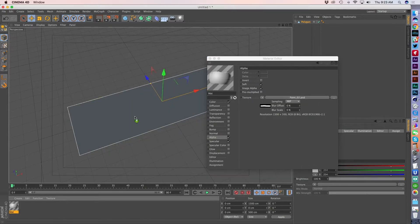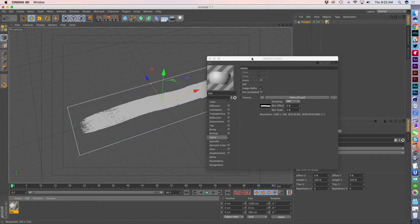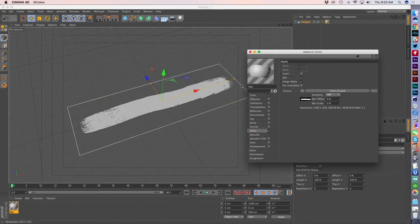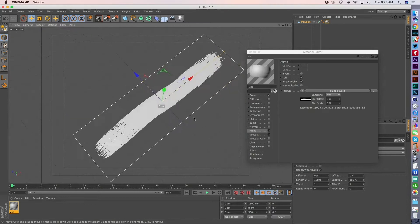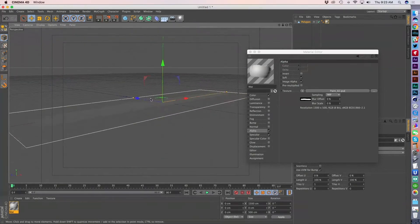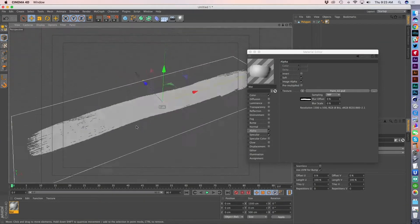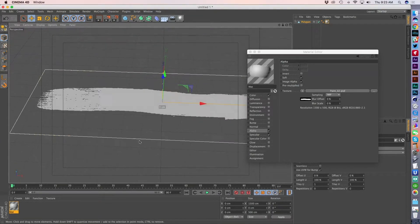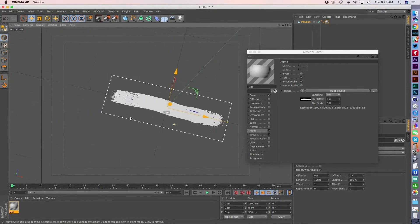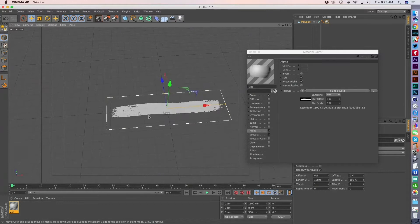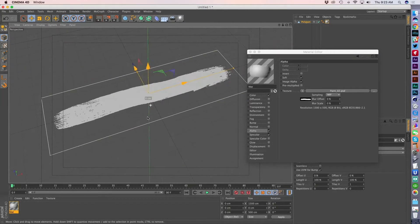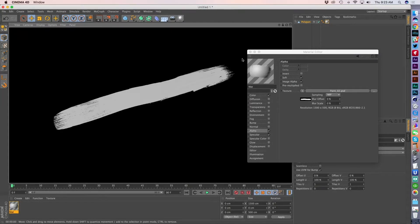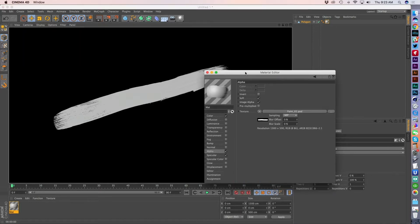So then if I go and apply this texture, you'll see kind of where we're headed with this, right? Where now I've got the paint swatch in, it's at a good resolution. It renders, you see a little bit of the detail going on there.